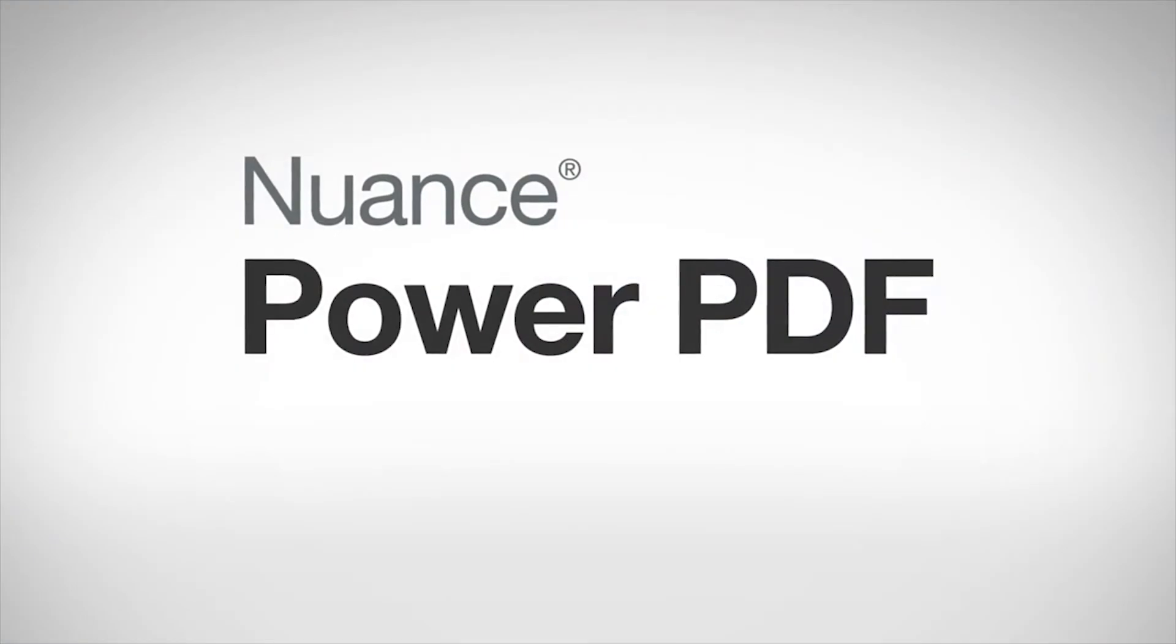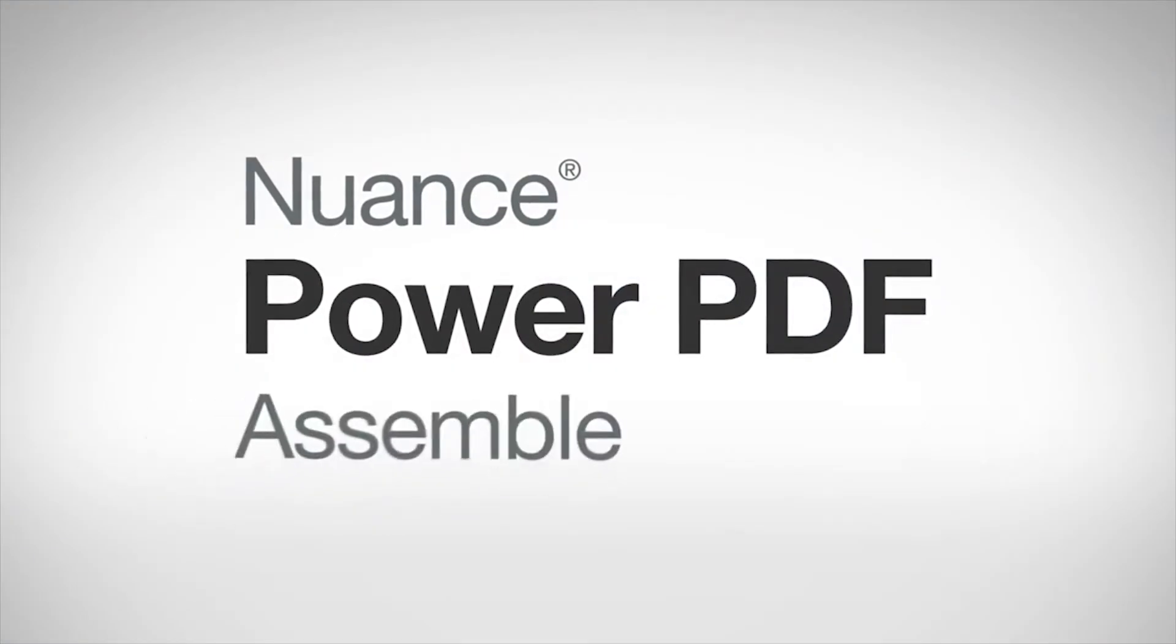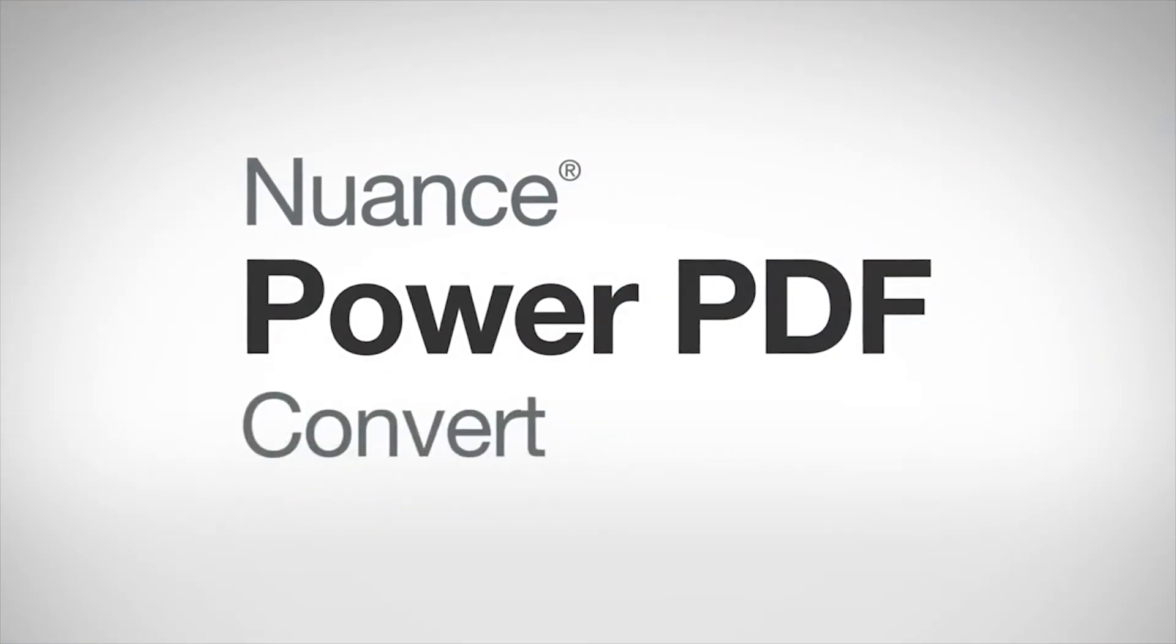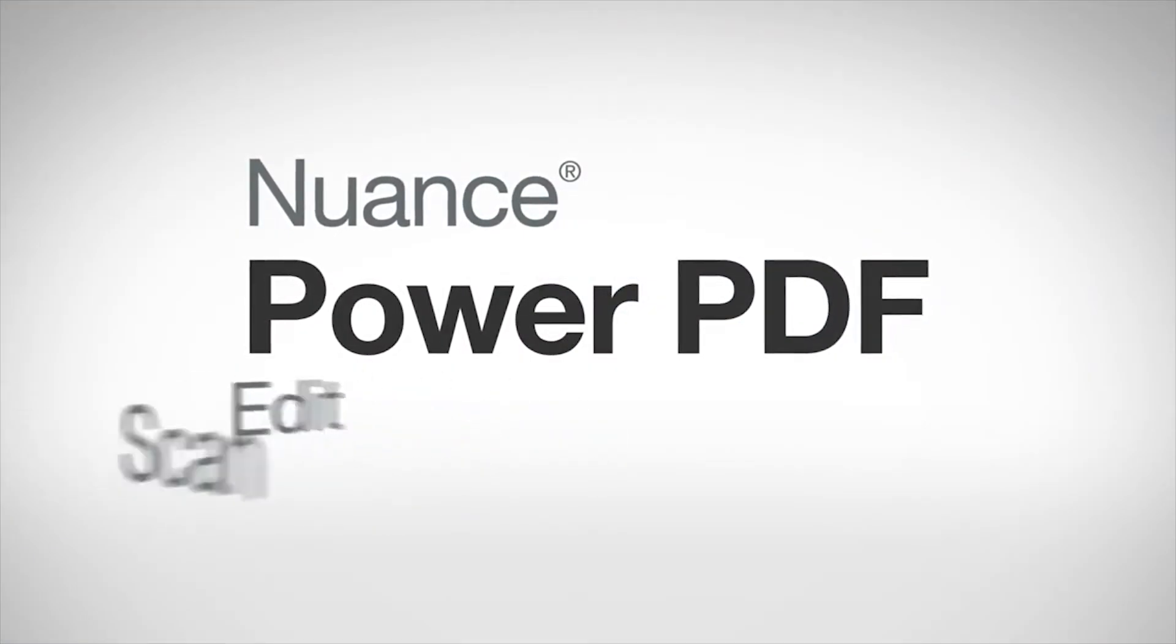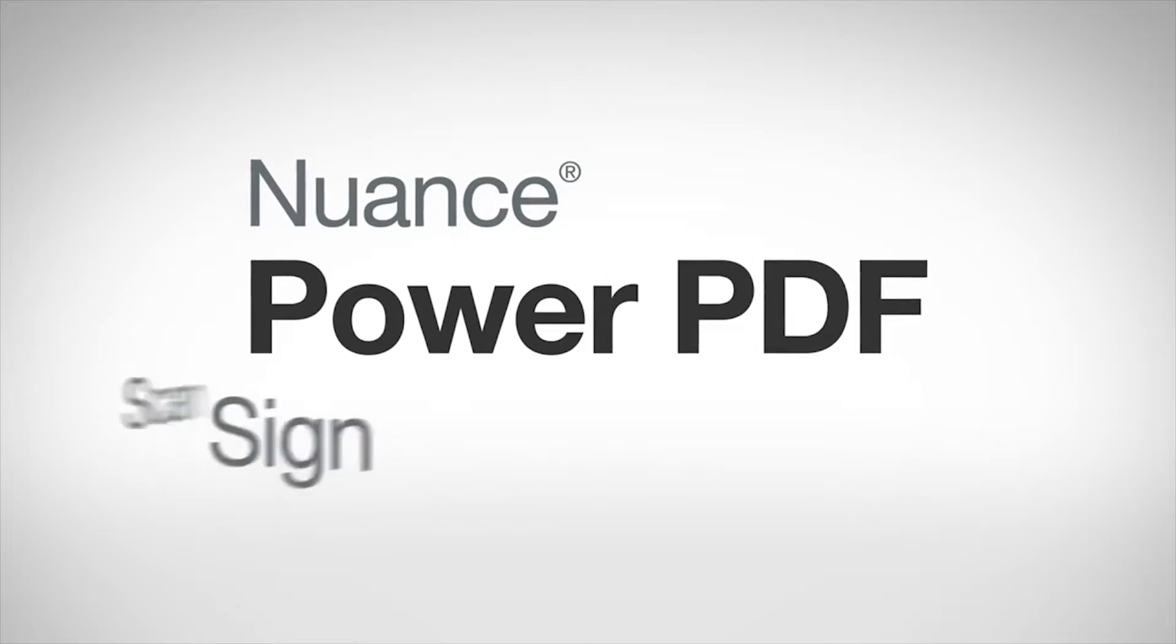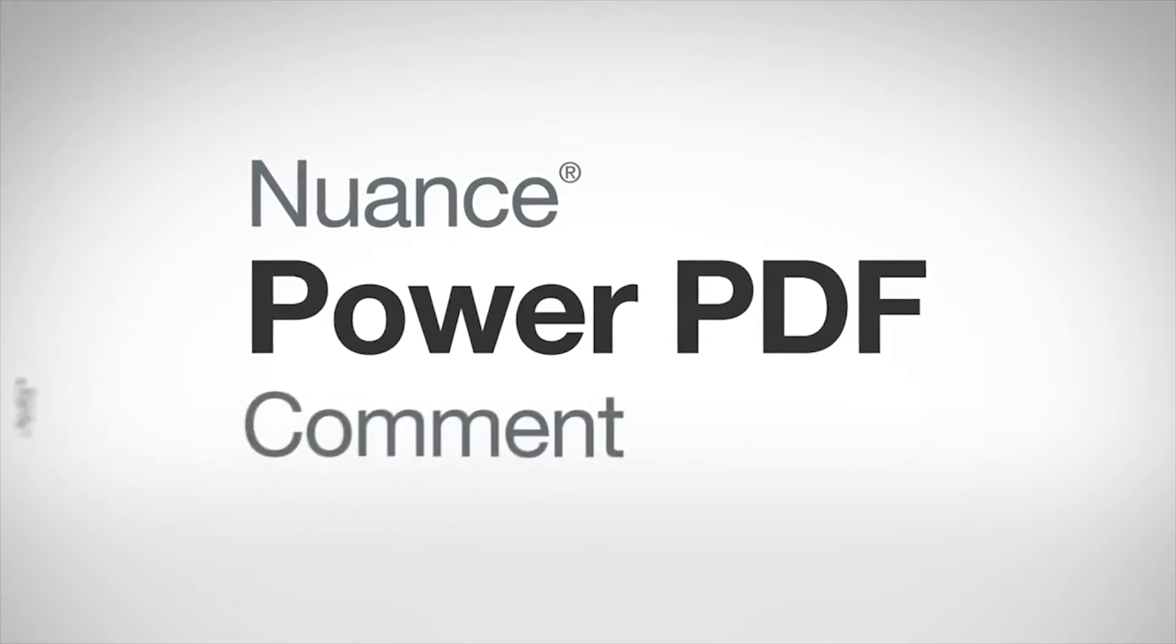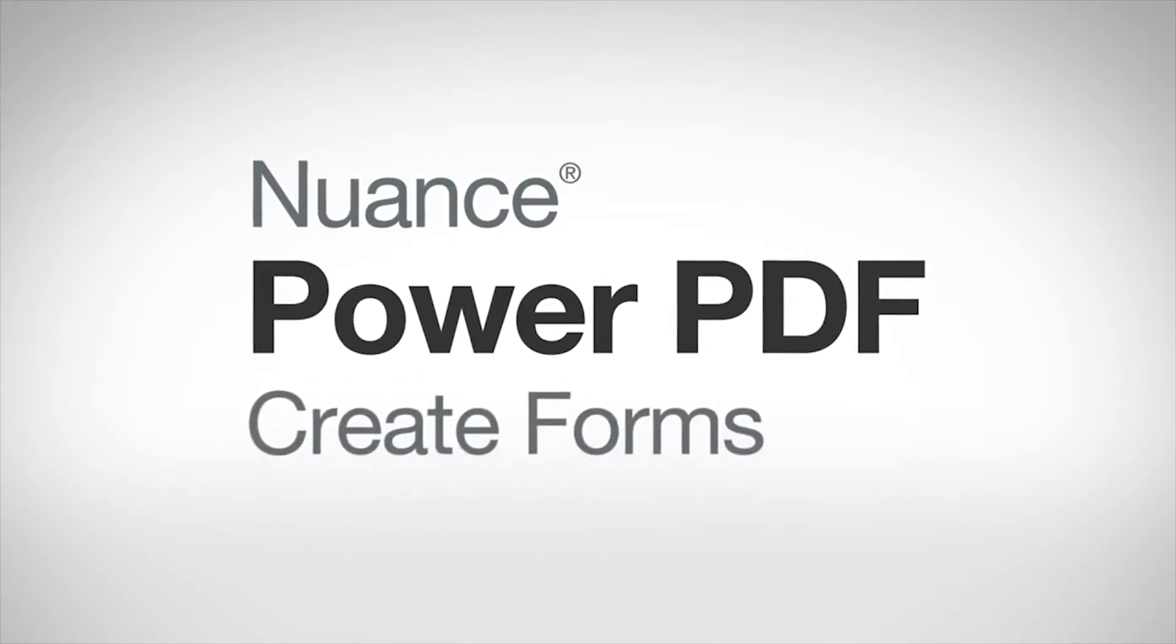Power PDF allows them to assemble, convert, create, edit, scan, sign PDFs and so much more.